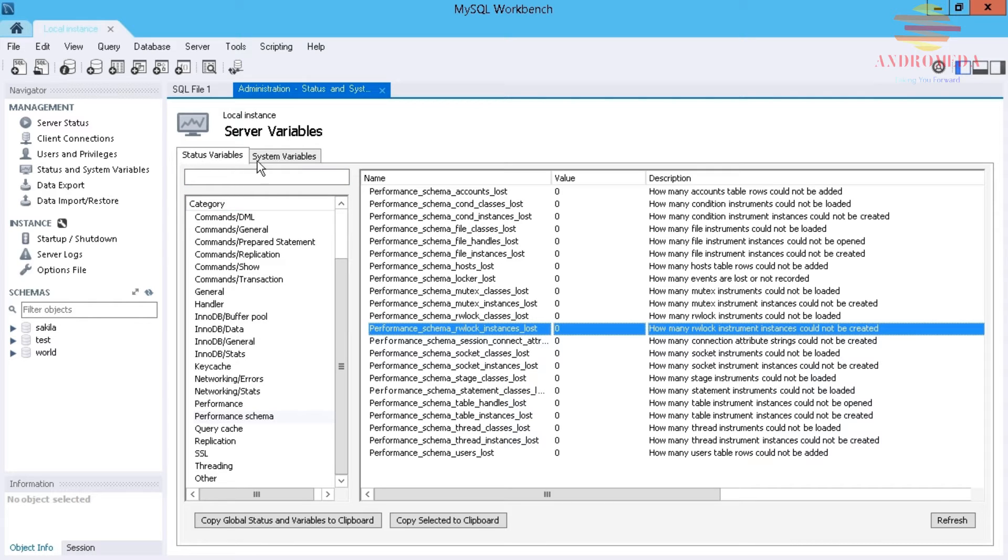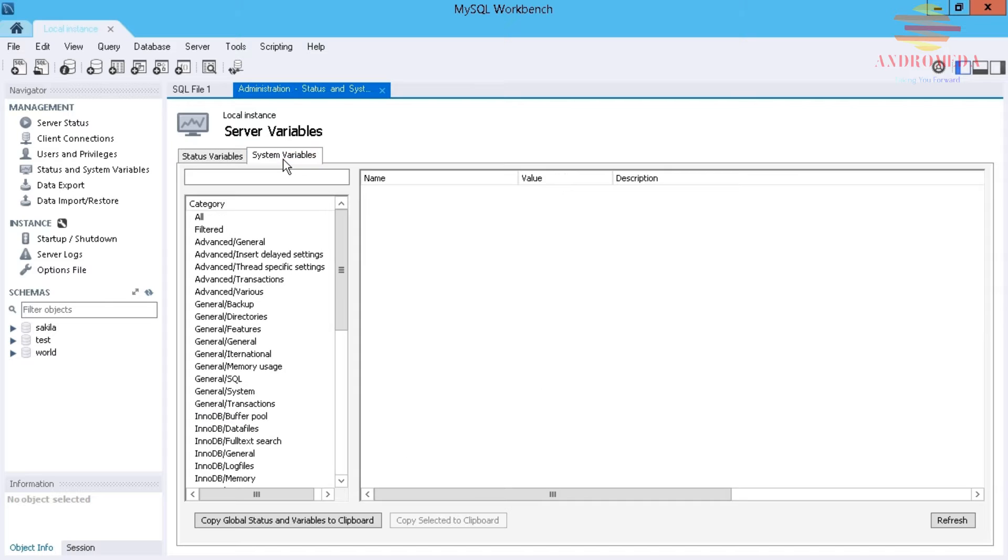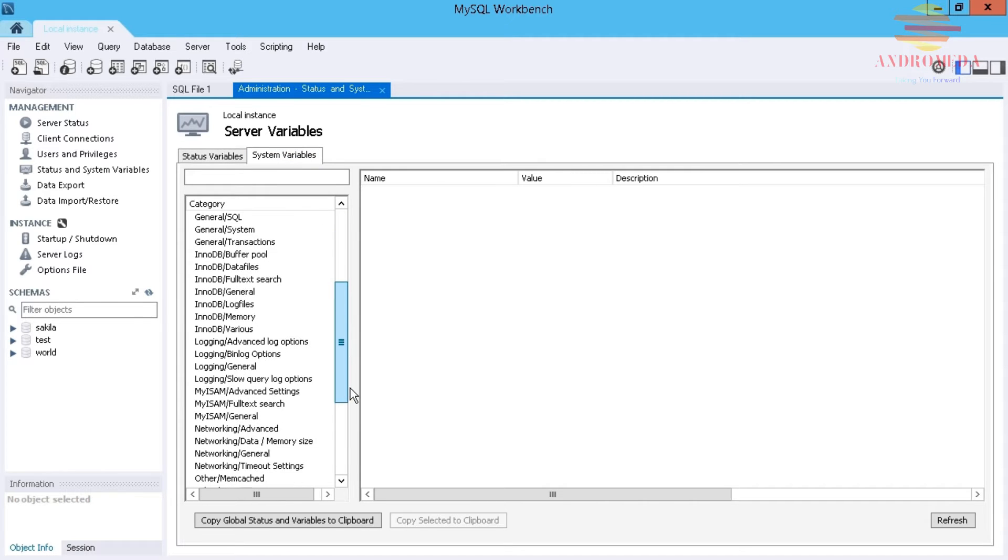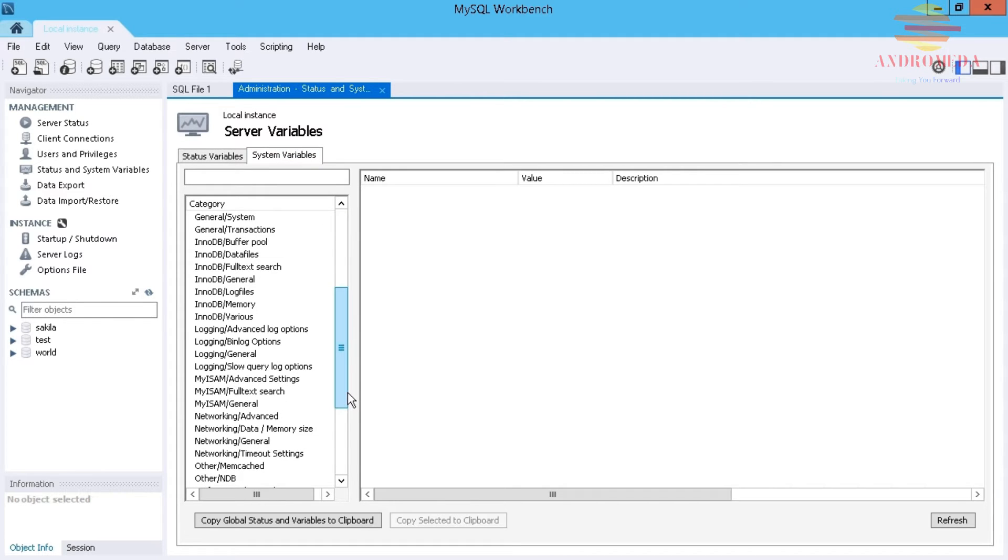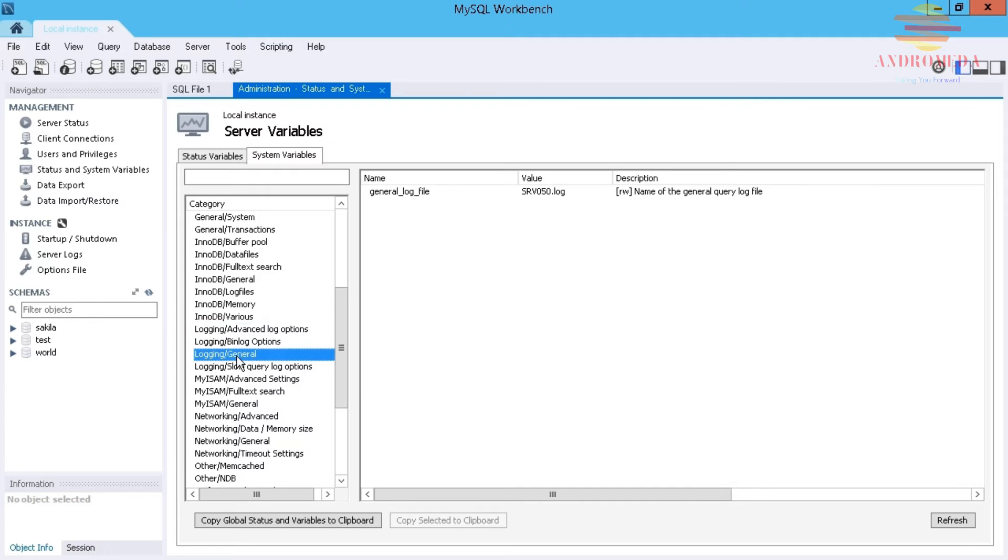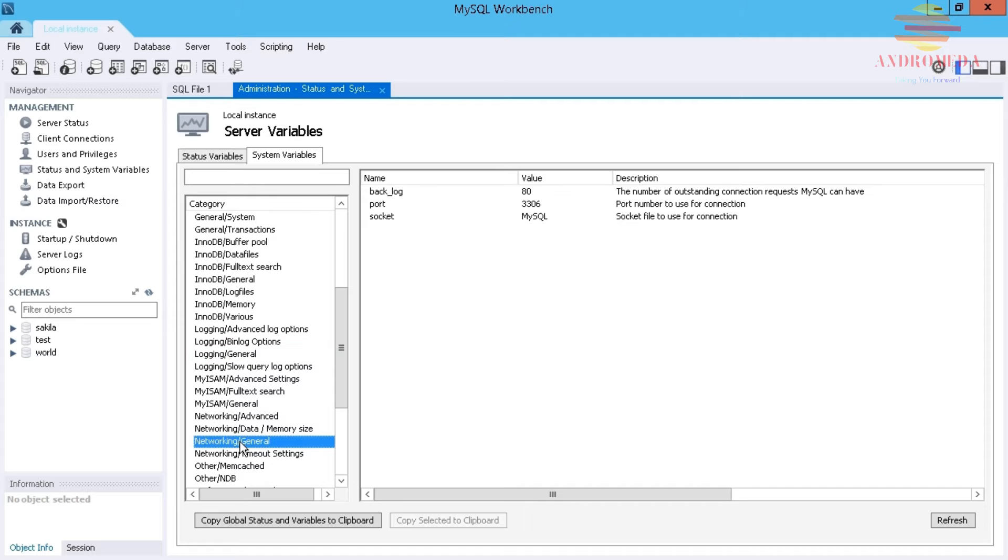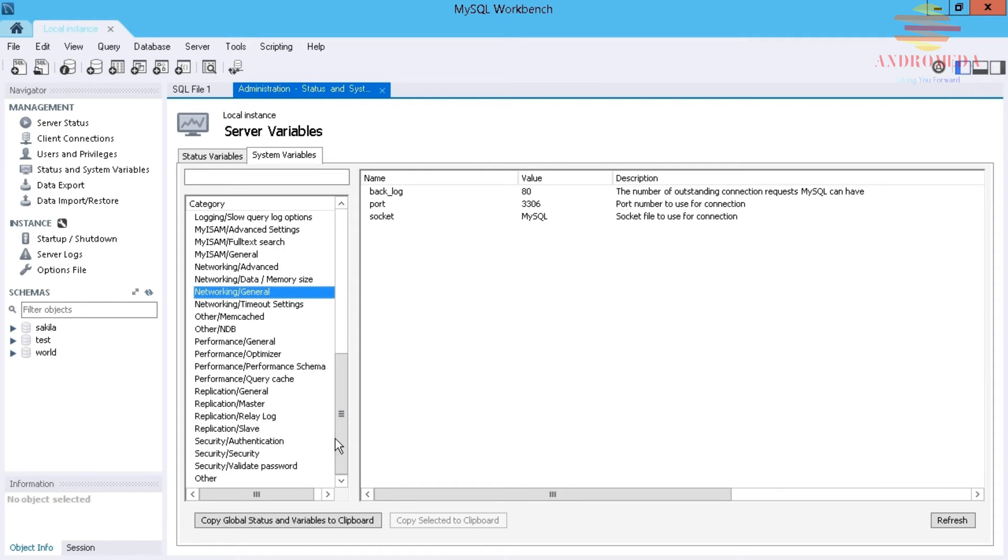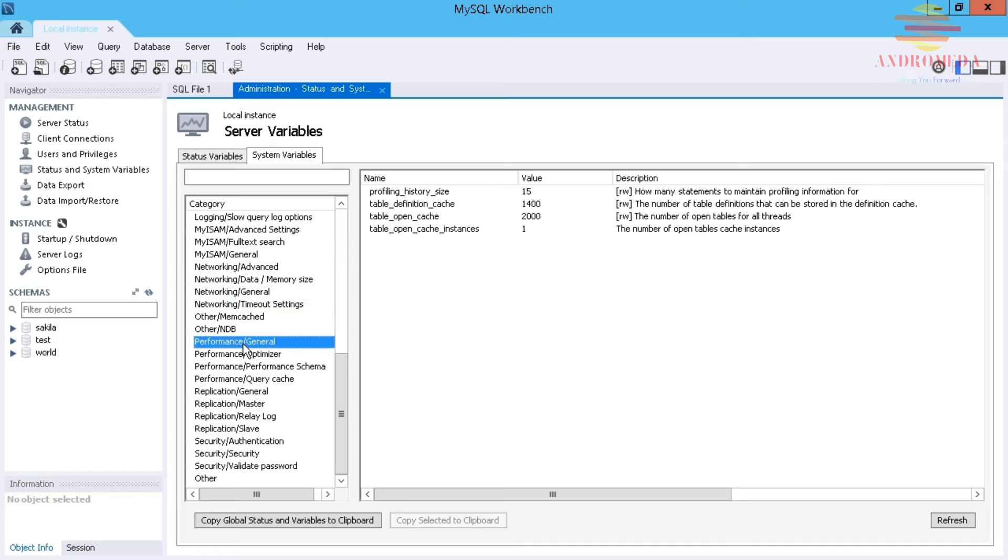Those ones are generally more related to the server itself. Under System Variables, you start to see a few more that are along the lines of the database activity that's happening. I can see, for example, under Logging Options, expire logging days, how much logging information is happening, some general options, the name of the query log file, networking statistics - there are tons of them obviously.